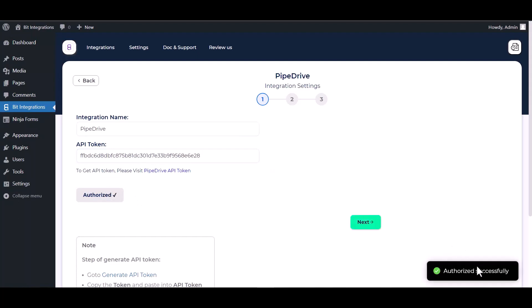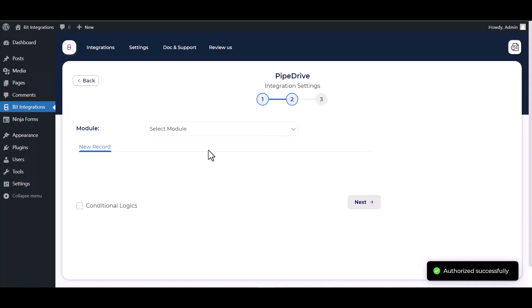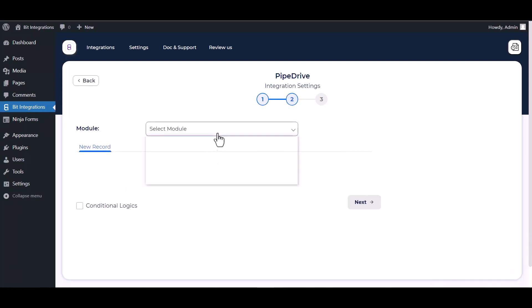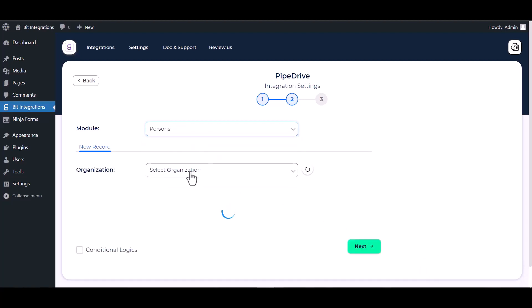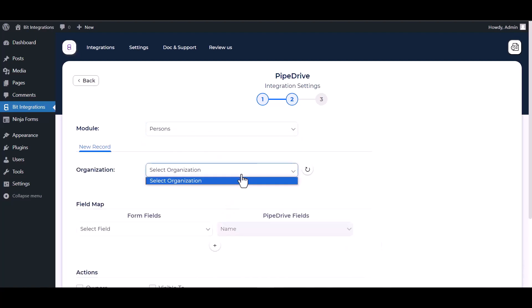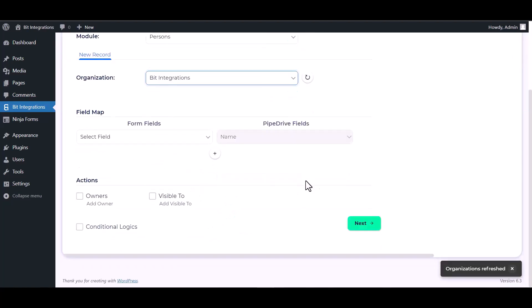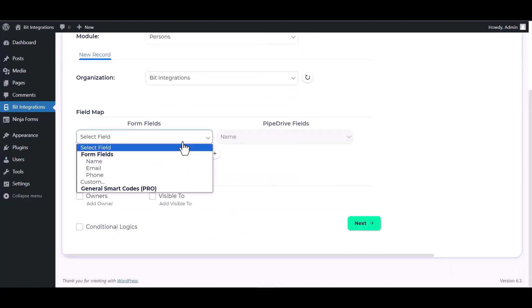Authorization is successfully done. Next, choose a module, choose an organization, map the respective fields.